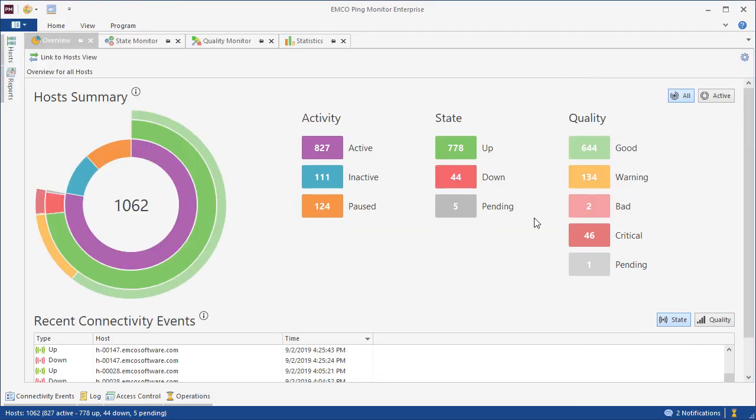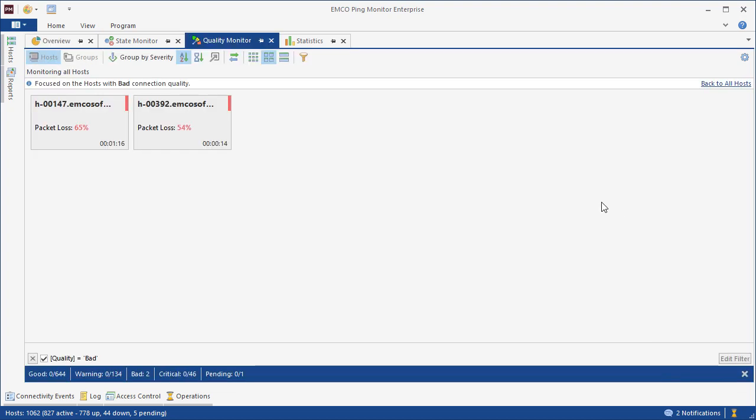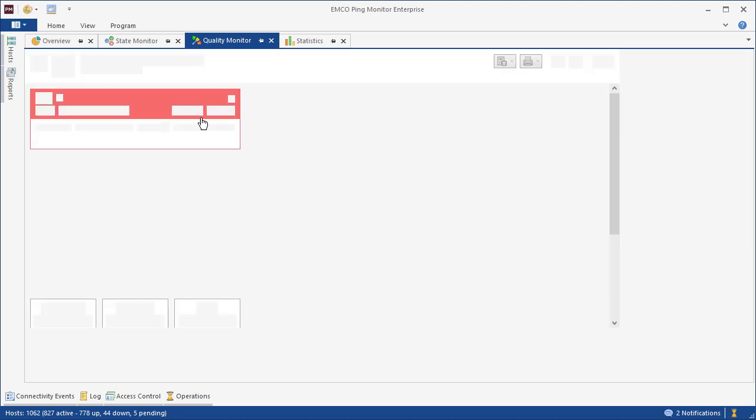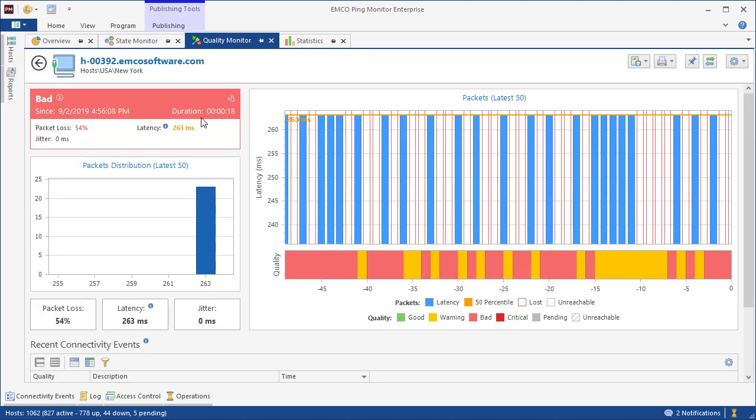The user interface of the program allows identifying problems on the upper level to drill down to problematic hosts. For example, here we can find hosts that are up but have a bad connection quality, so we can easily find them and see their real-time characteristics.